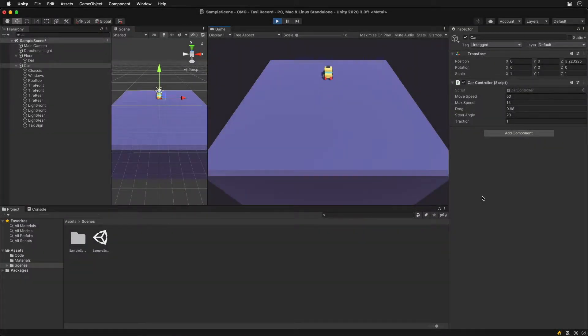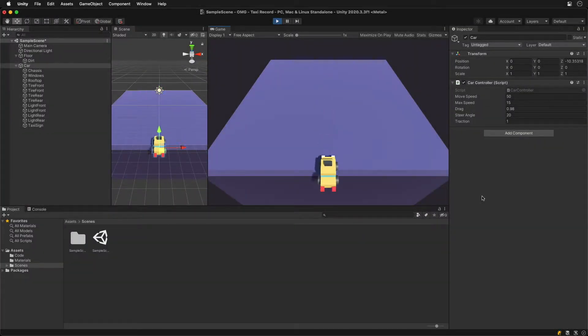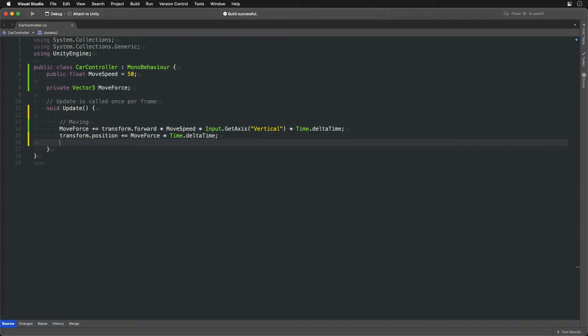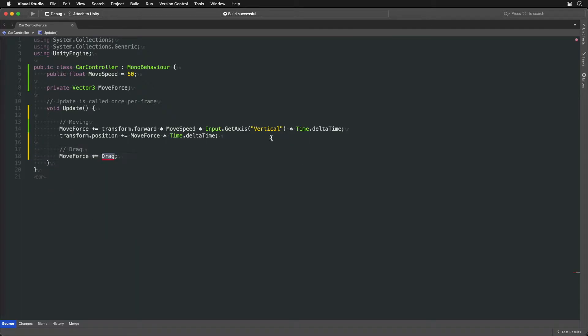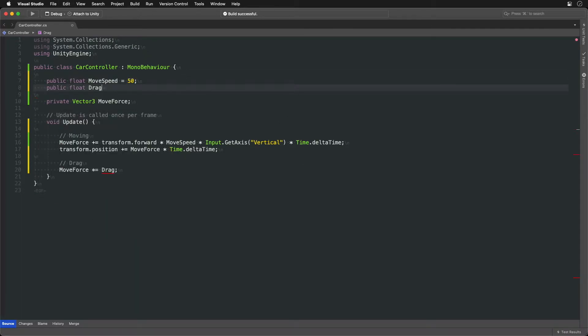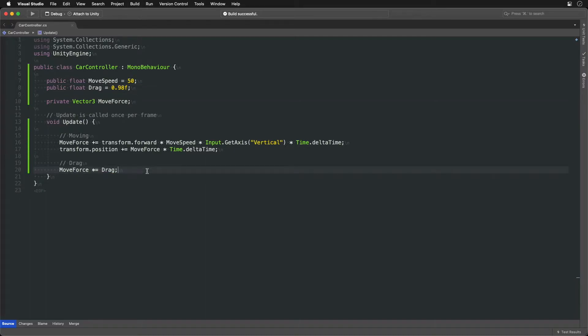We can see the car move, but it never stops. To fix that let's add friction and limit the speed. To implement drag we simply multiply the Move vector by less than one, making it ever so smaller each frame slowly reaching zero.